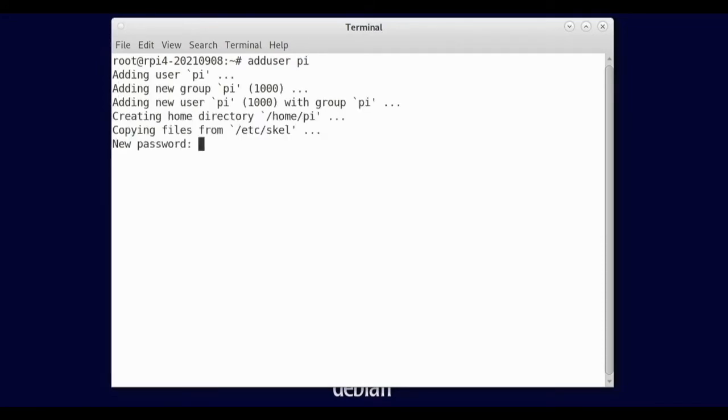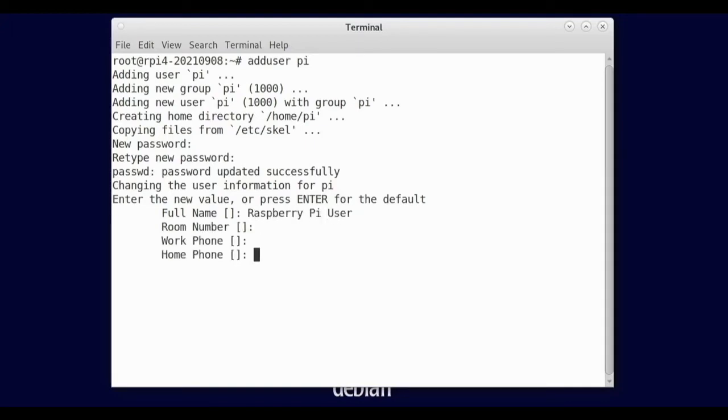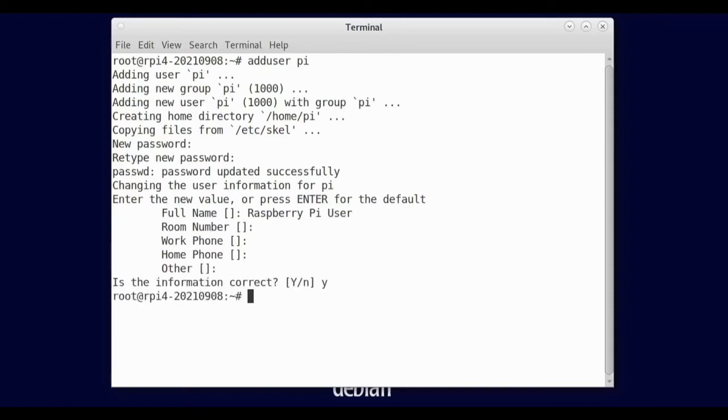So new password, we can do whatever we want. And then full name, raspberry pi user. We just press enter. Why, there. Now we should have another user, but we also want to do...